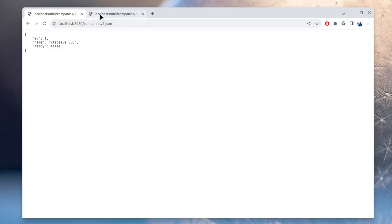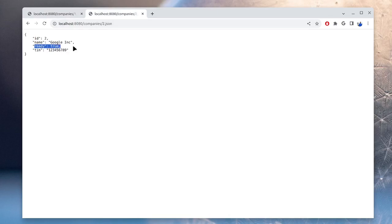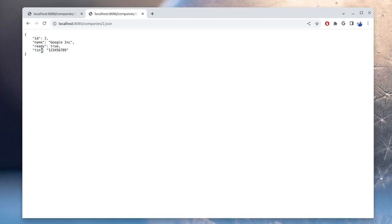And we also have a different company with ID 2. Here we can see that the process, the creation process for the company has finished. We see ready equals true. And it also has a new field, TIN, which is the text identification number in USA. So when the polling has finished, we will display this TIN field.